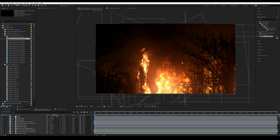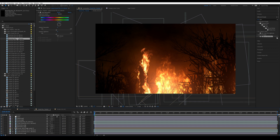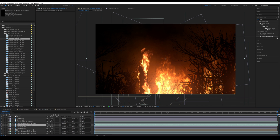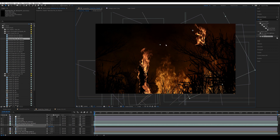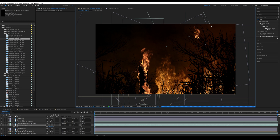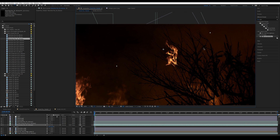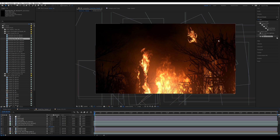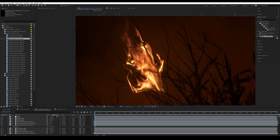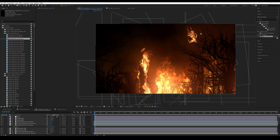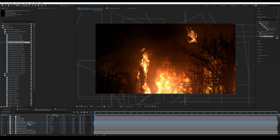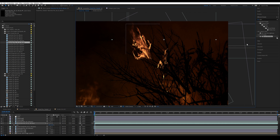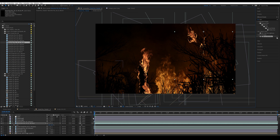Now let's add fire to the branches. I'll bring in branches fire number three above the two branch elements on the side, slightly rotate it, and scale it down to the size of the branches. Be careful not to rotate too much — you need to respect natural gravity. Then I'll bring in another one below it, scale it up slightly, and add a couple more fire elements.